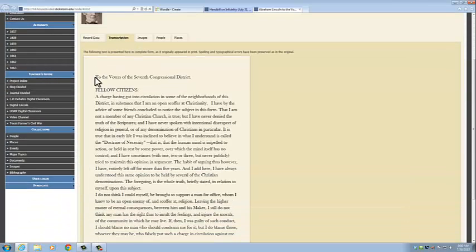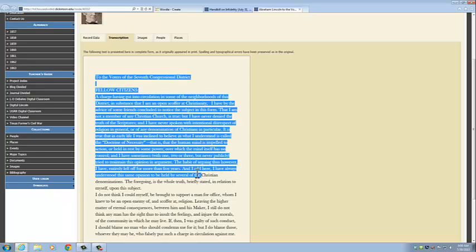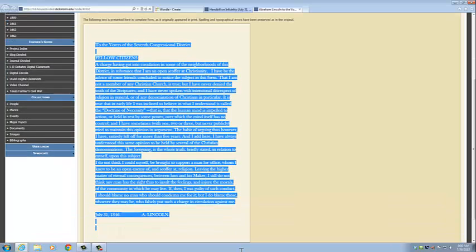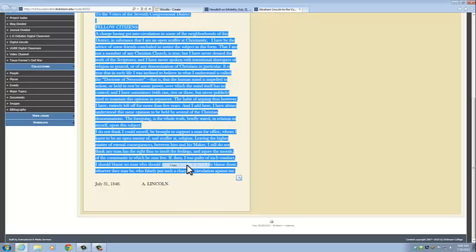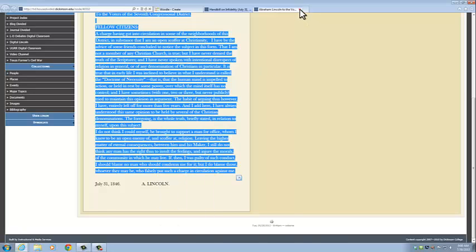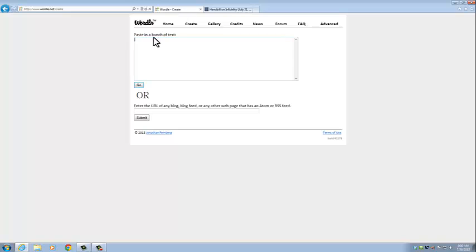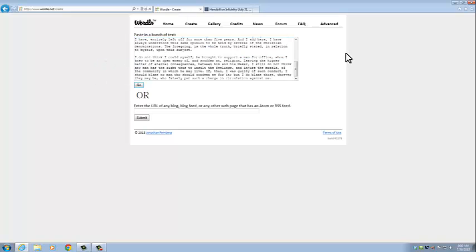We'll go to this one and click on the transcription. Then what we're going to do is highlight all of the text from the document, copy it, and then paste it into this box.